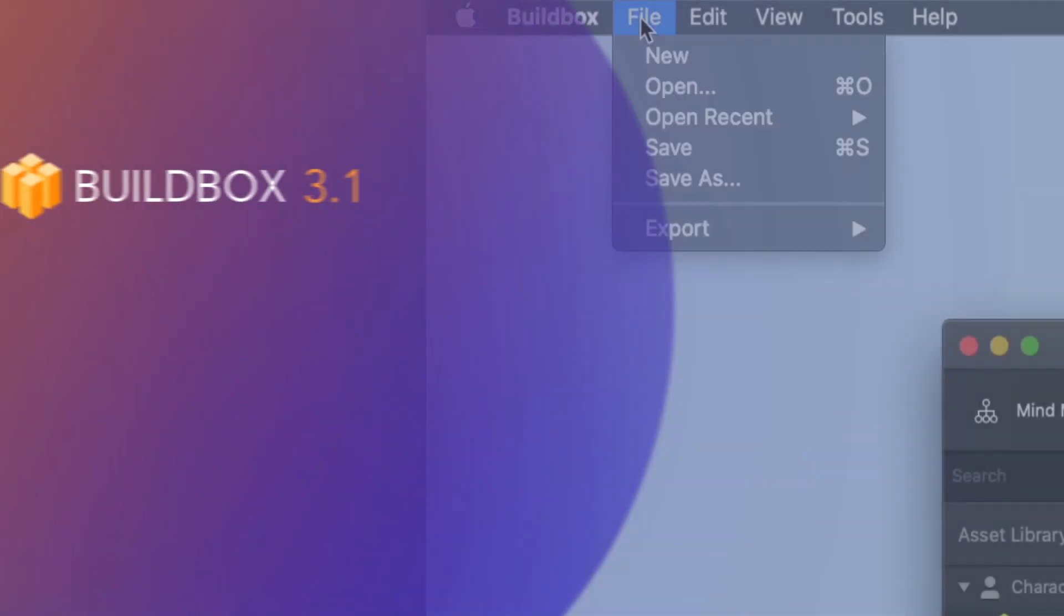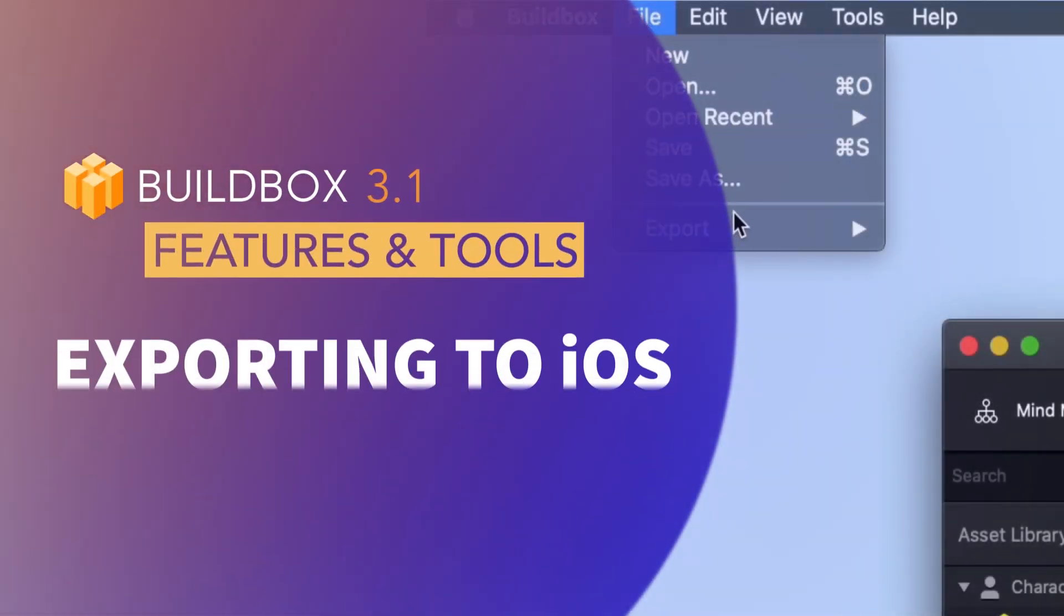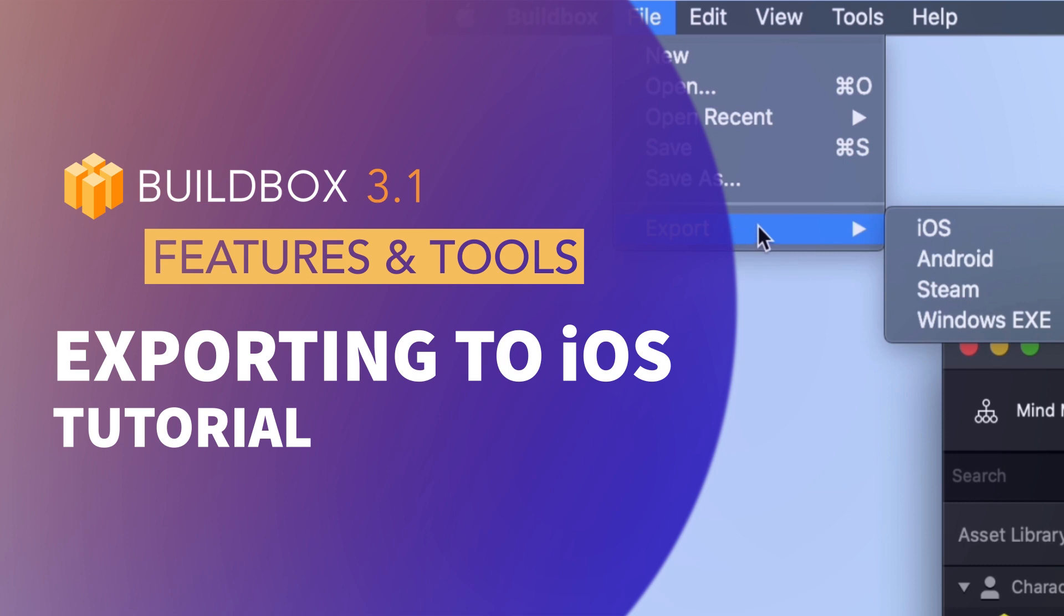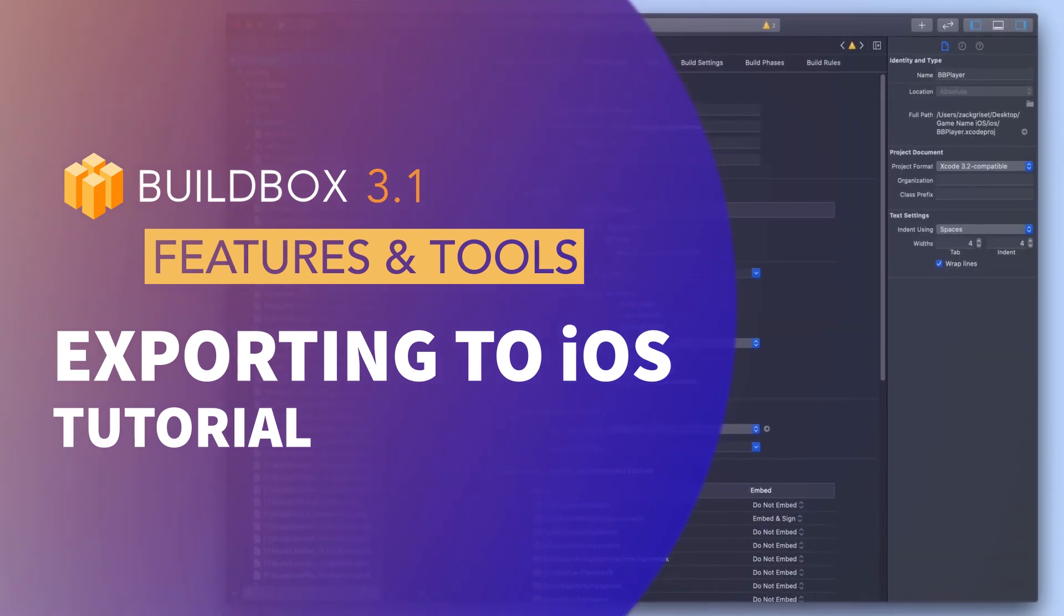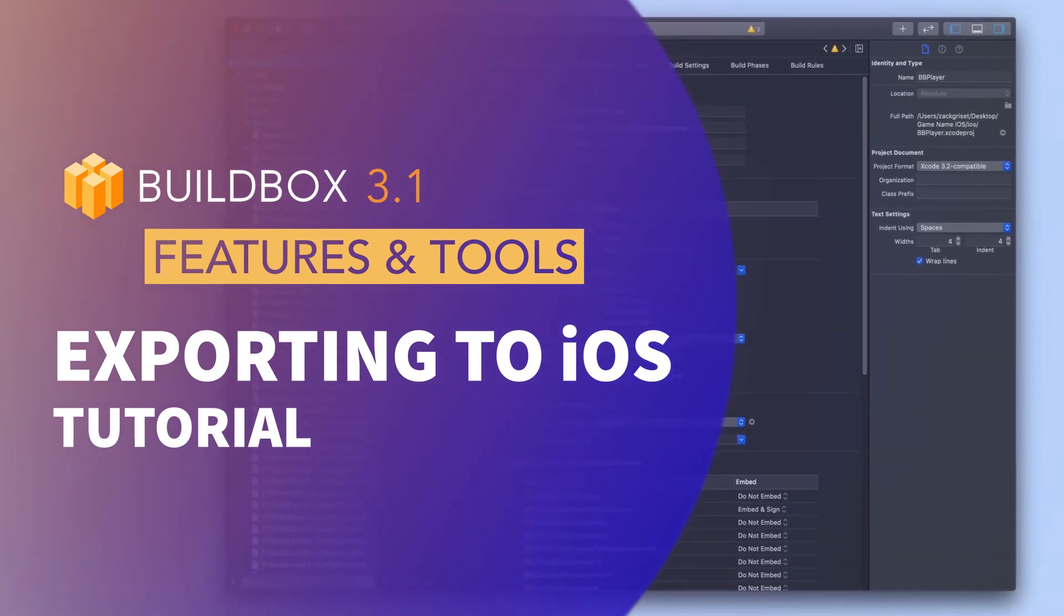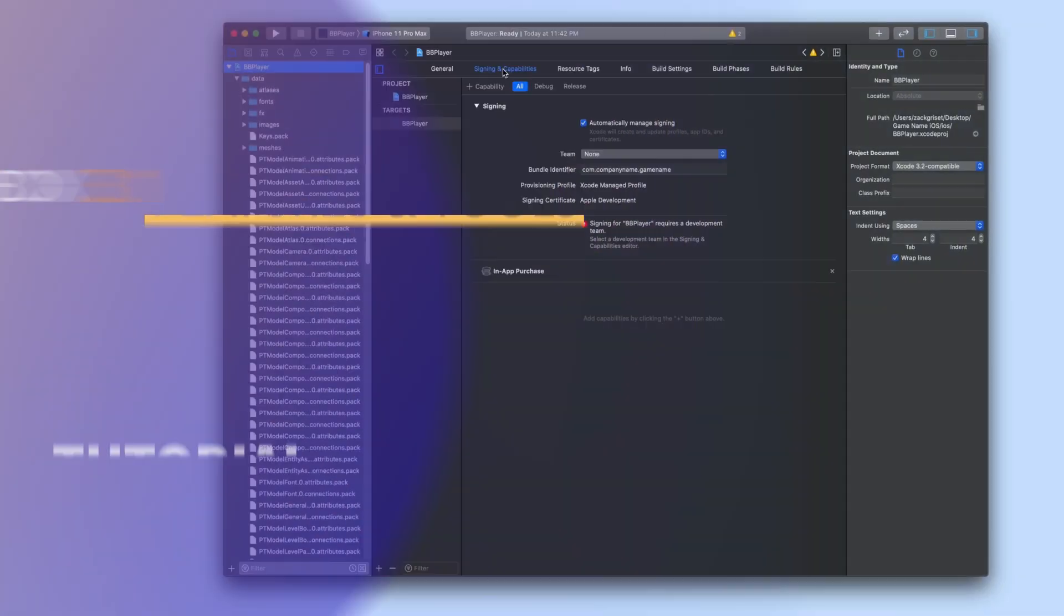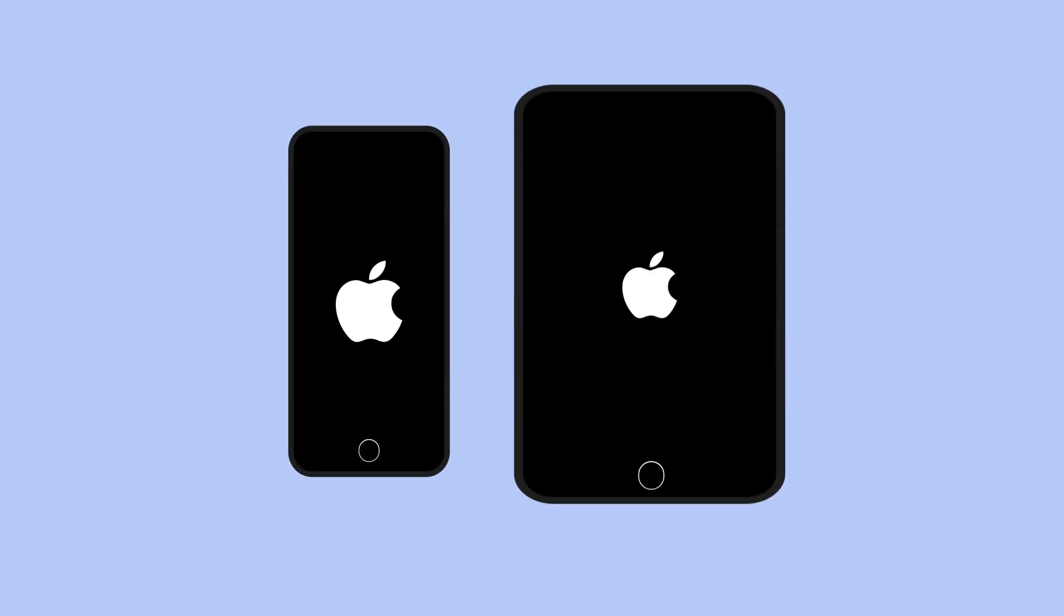Welcome to BuildBox 3.1. In this video we are going to go over how to export your video game onto an iOS device. iOS devices are any phone or tablet created by Apple.